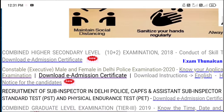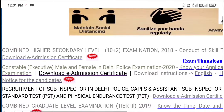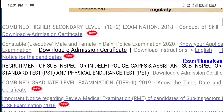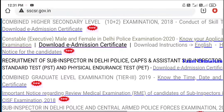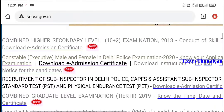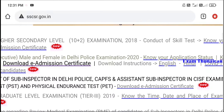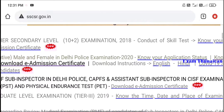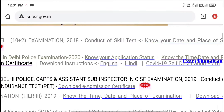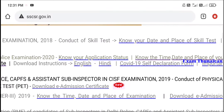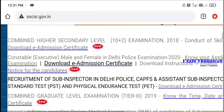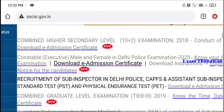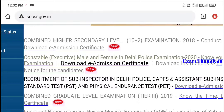Here is the CHS Delhi Police Constable Exam page. There are two columns. First, you can check the exam time, date, and place. And the other one, you can download the admission certificate.